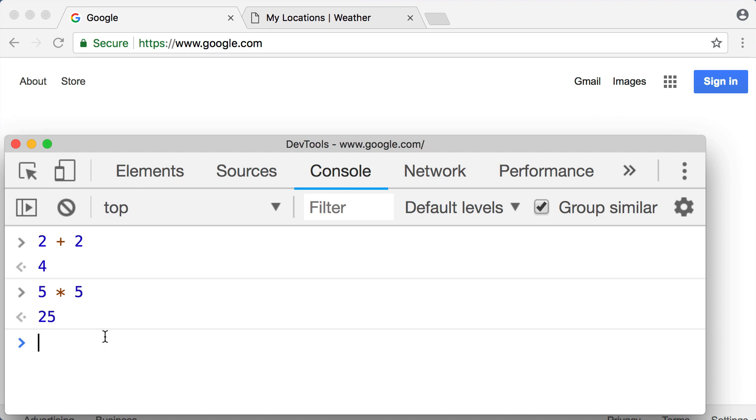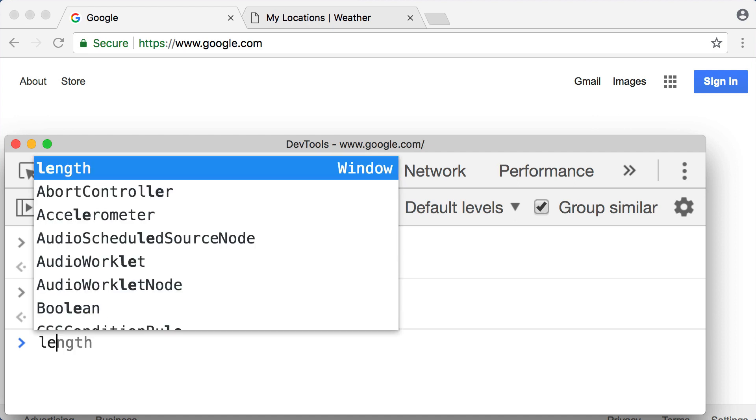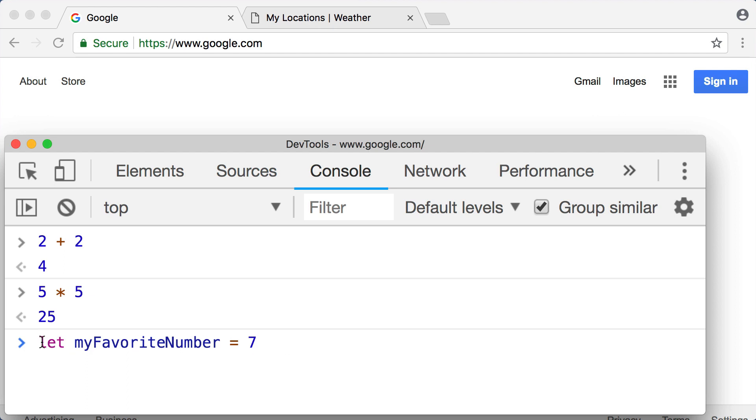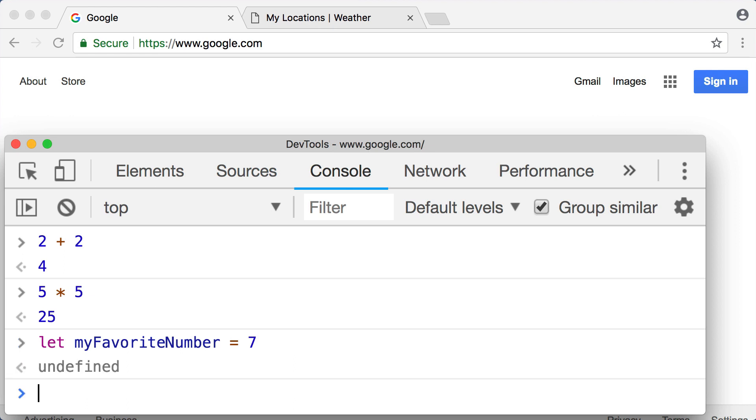I want you to type this out with me in your console. If I type 'let' and then a space and then 'myFavoriteNumber' space equals and then just pick a random number, whatever your favorite or lucky number is. So in my case, let myFavoriteNumber equal seven, and then press enter, and we just stored this value in memory. So check this out.